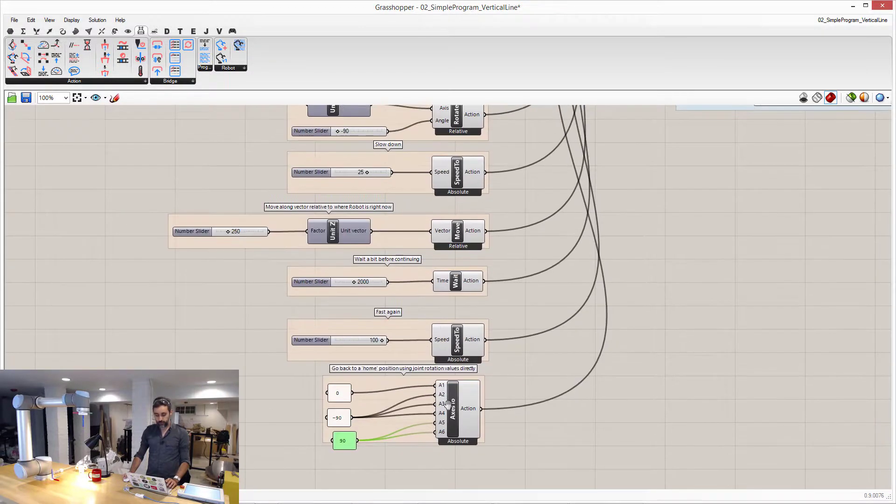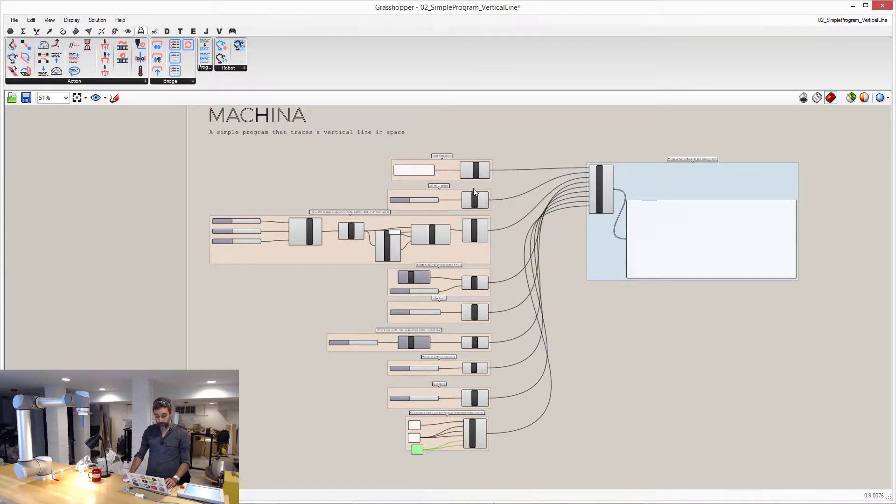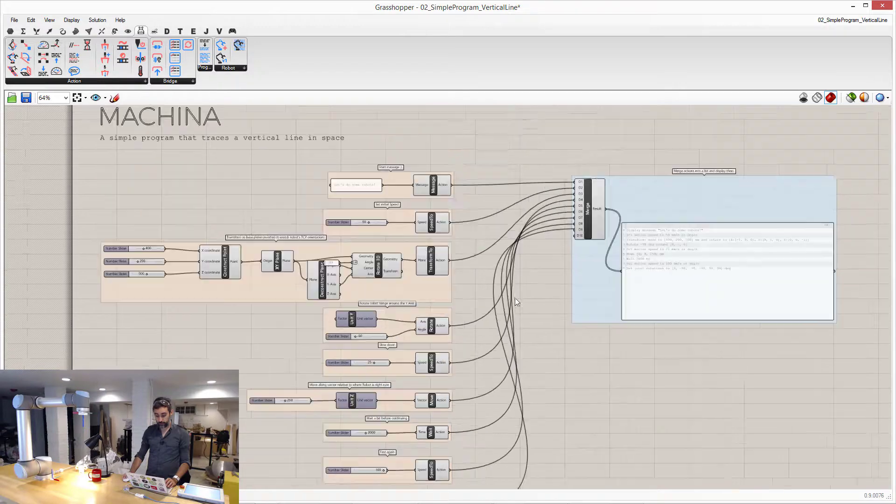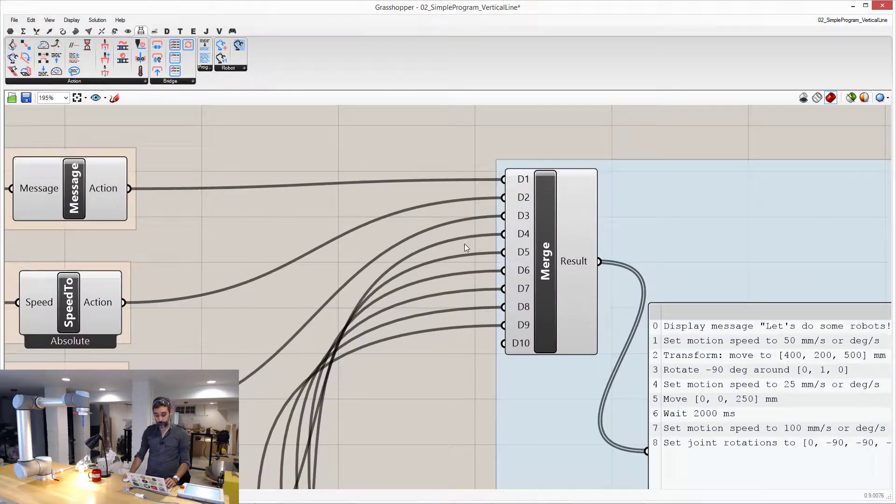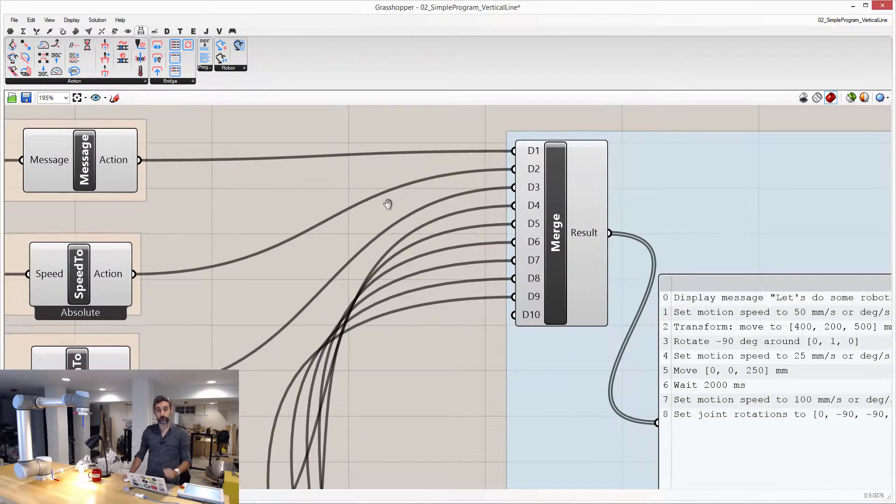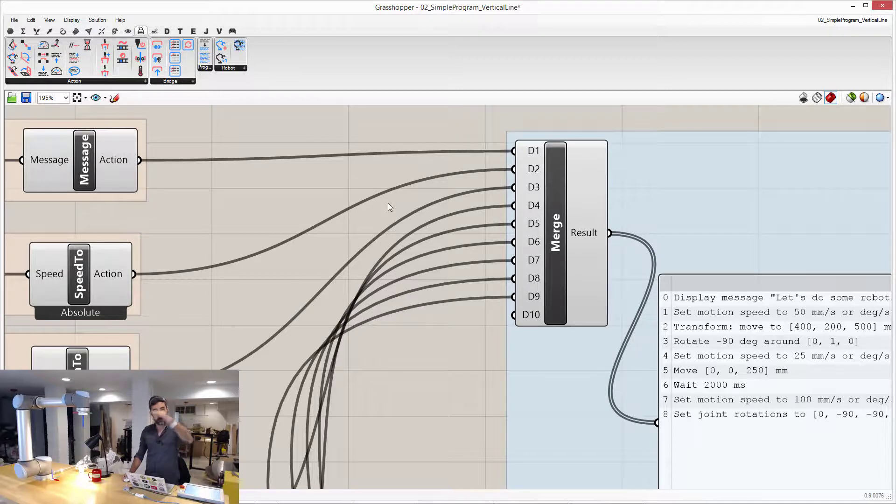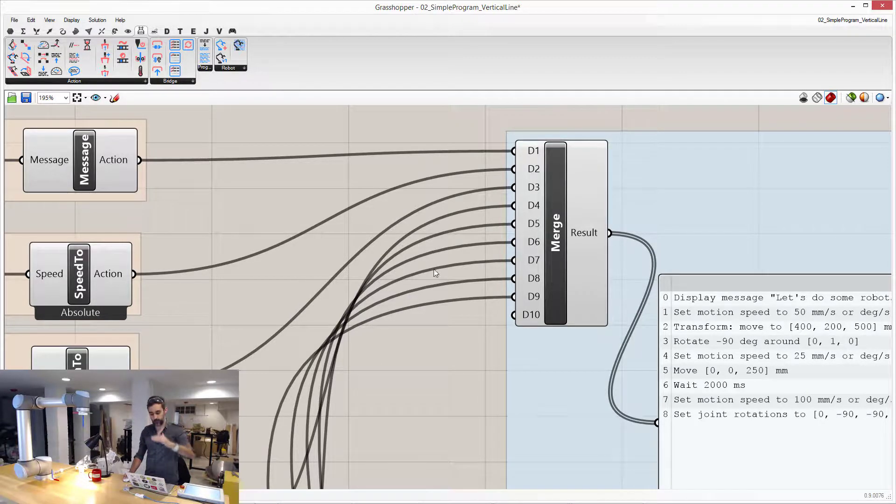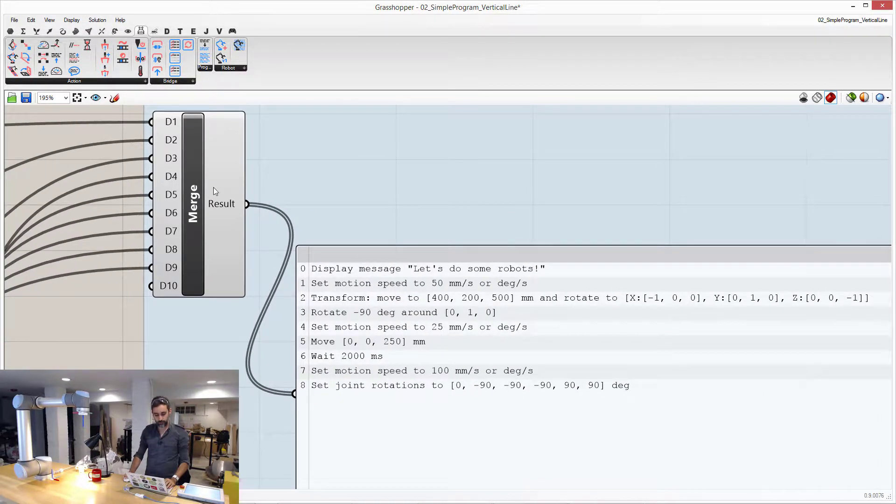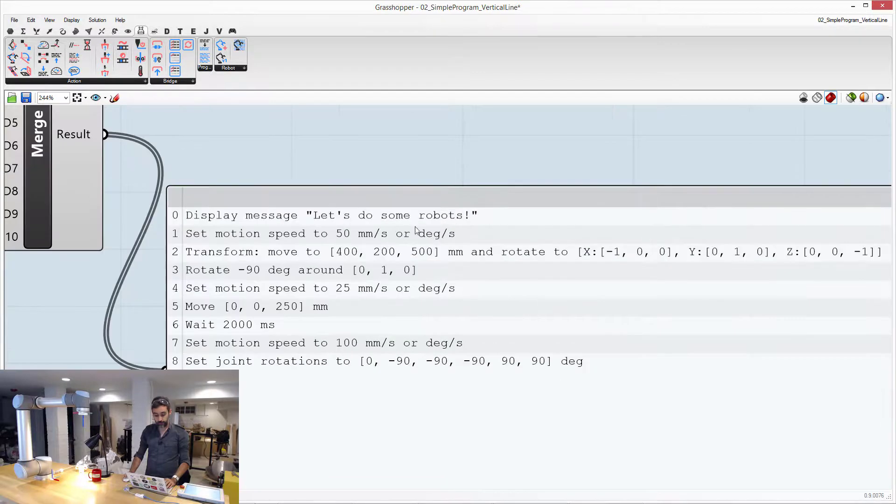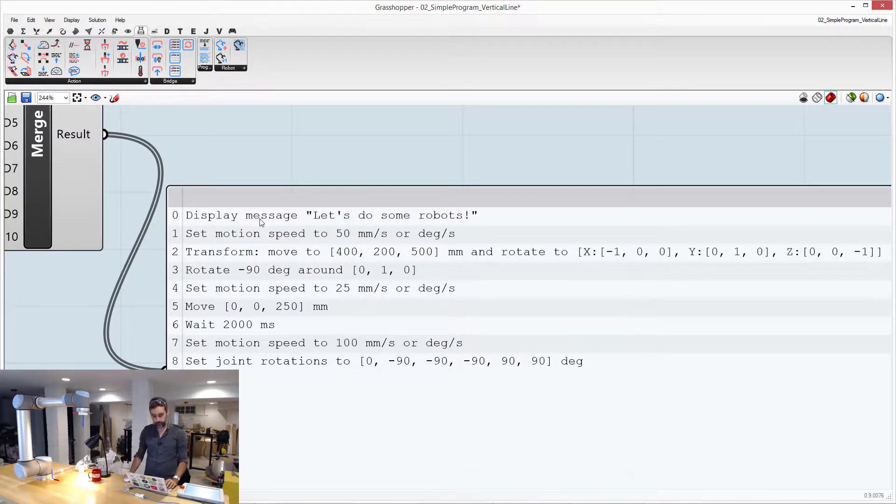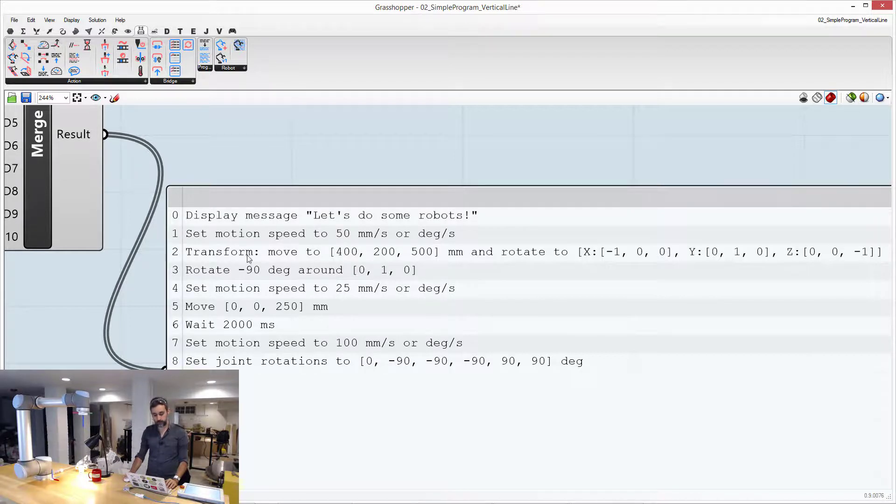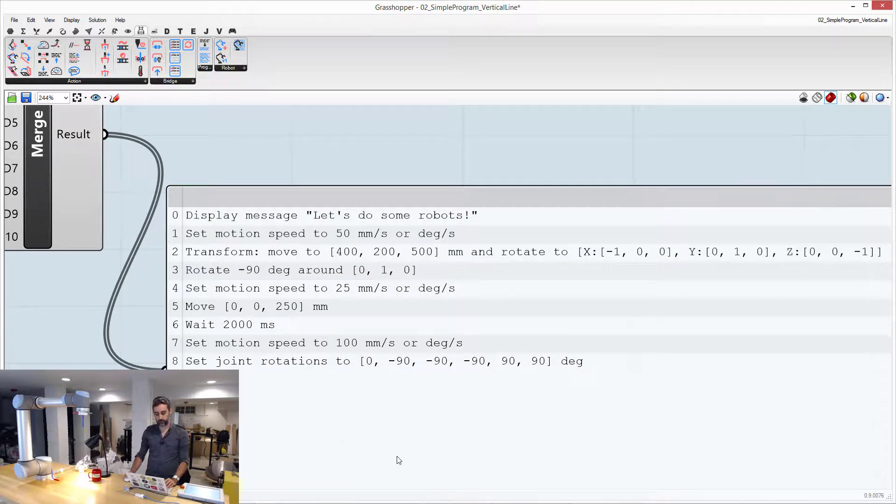You can see how I have aligned all these actions in a row, and then I am using a merge component to just connect all those actions sequentially, and create a list with all those actions, one after the other. You can see that the list of actions is displayed in a textual way, to better understand them, so display the message, speed, transform, rotate, speed, move, wait, and then set the position and joint rotations.